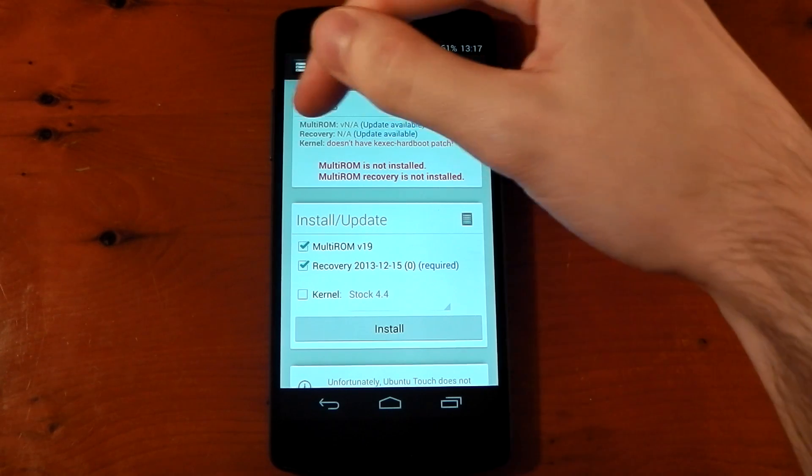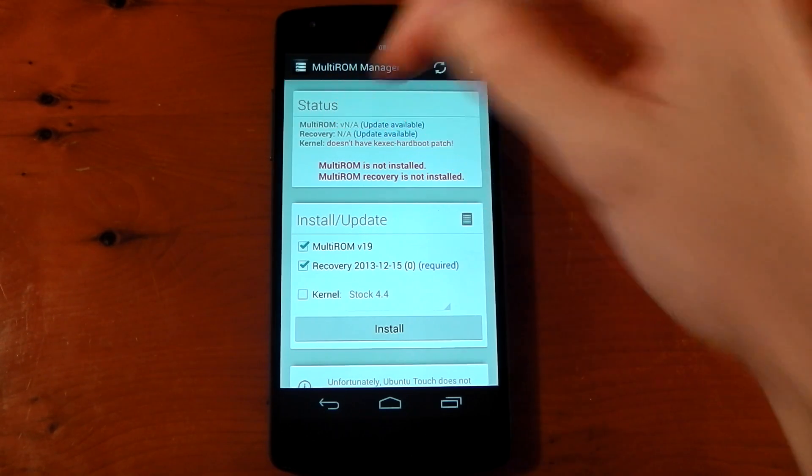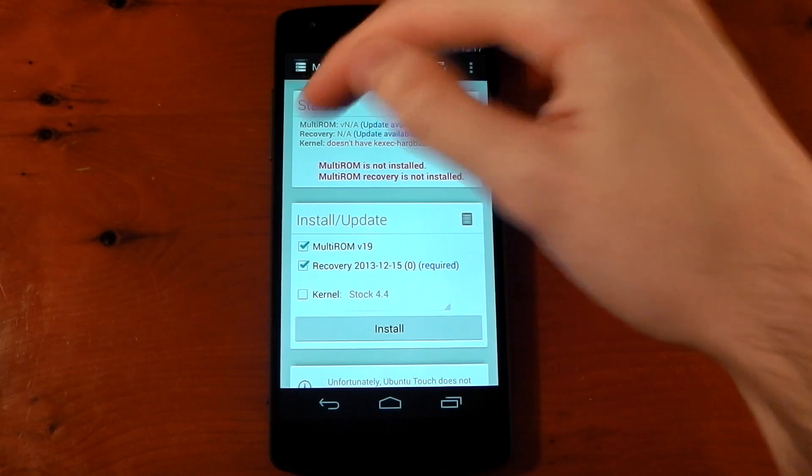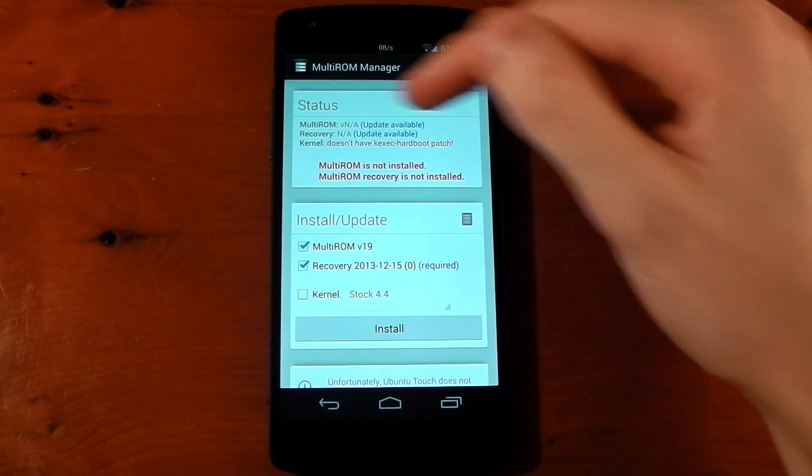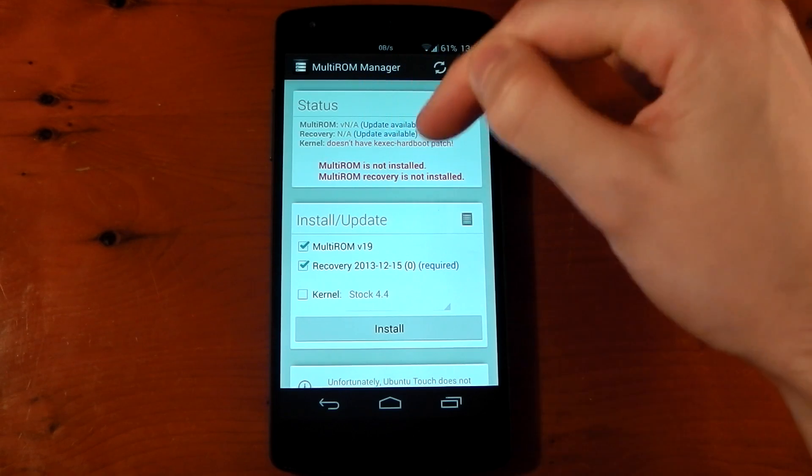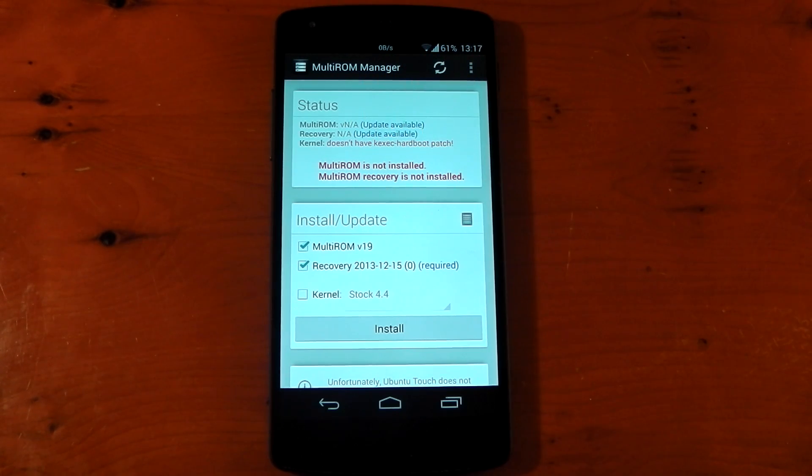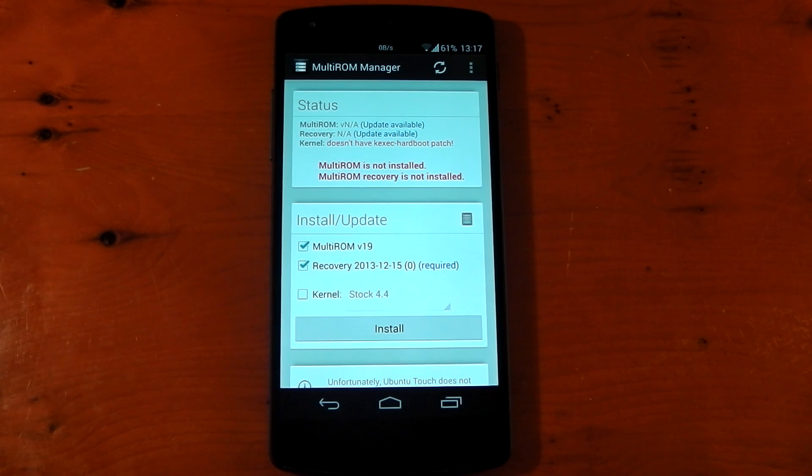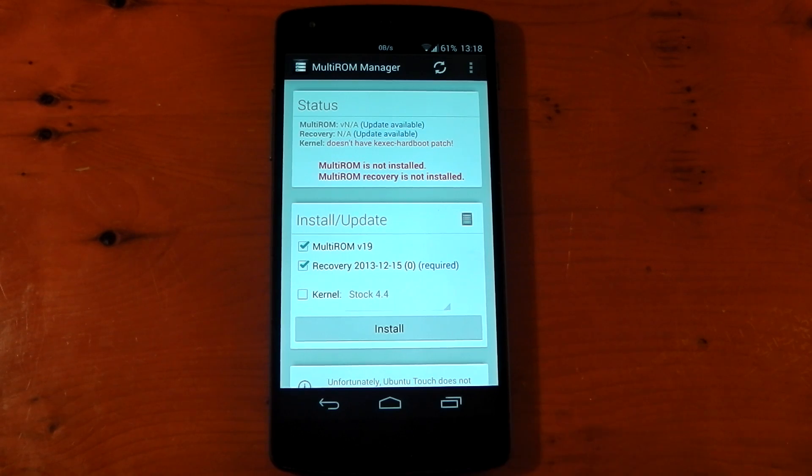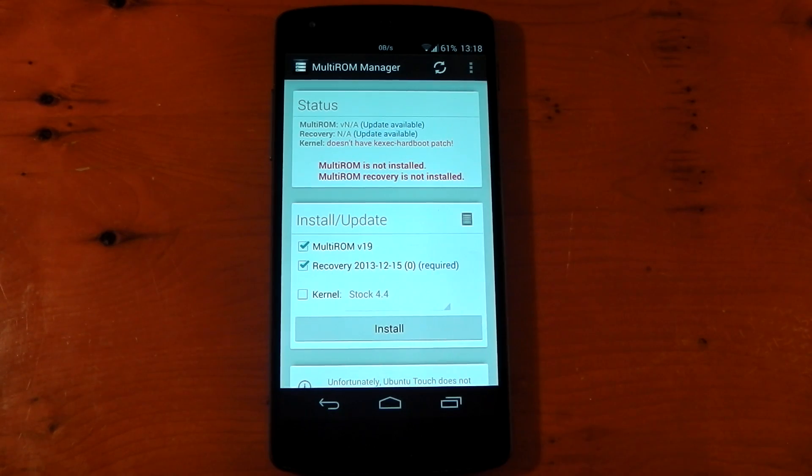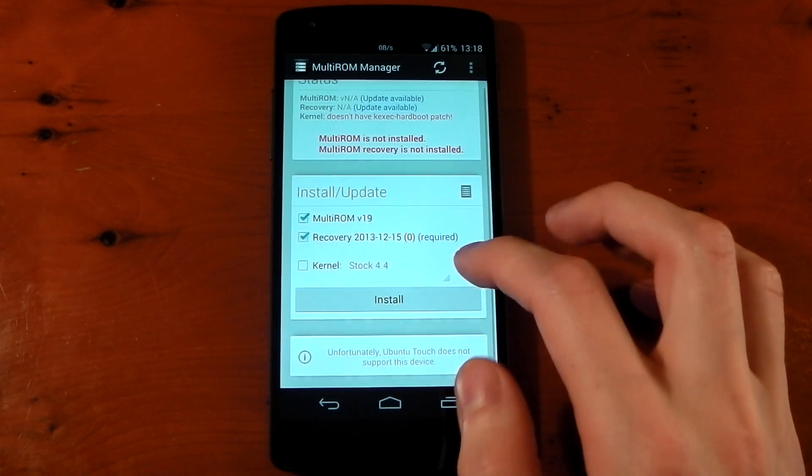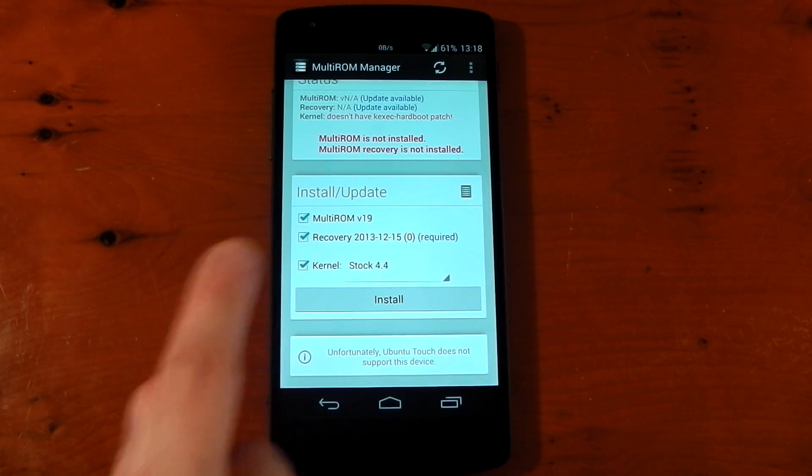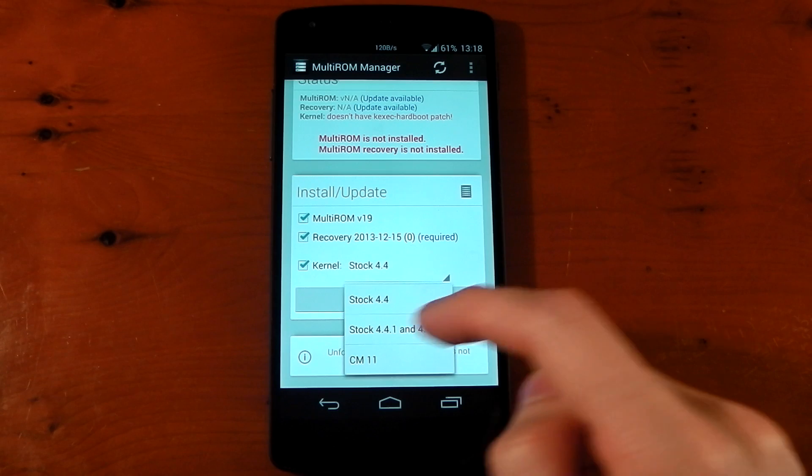And this tells you what you need to know. So right now, we don't have Multi-ROM installed or the Recovery installed, but the most important thing you need to look at is the kernel. Now, like I said before, I'm on the stock kernel, and you can see it doesn't have the KSEC hard boot patch. This is something you'll need. The kernel needs this to actually allow this to run. Some kernels, some custom kernels like Franco or Elemental will have this patch already installed, so you don't need to worry about this next step. But if you're like me and you're on the stock kernel, you will need to tick this kernel box here and then choose the right kernel.